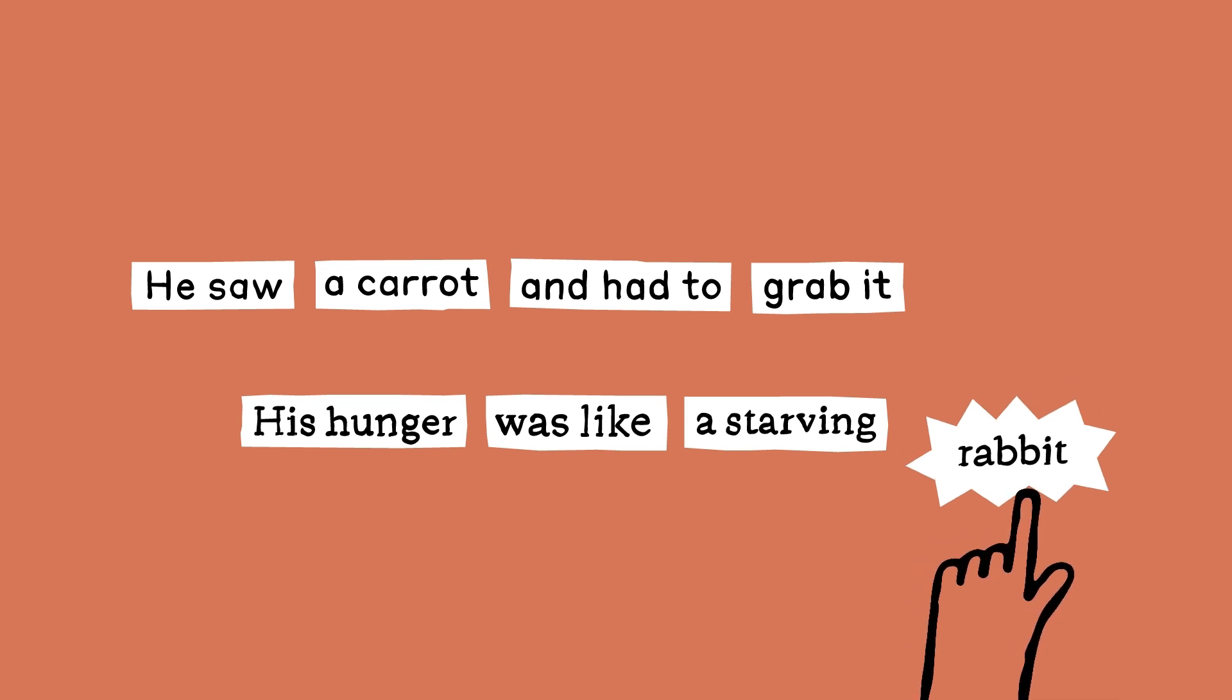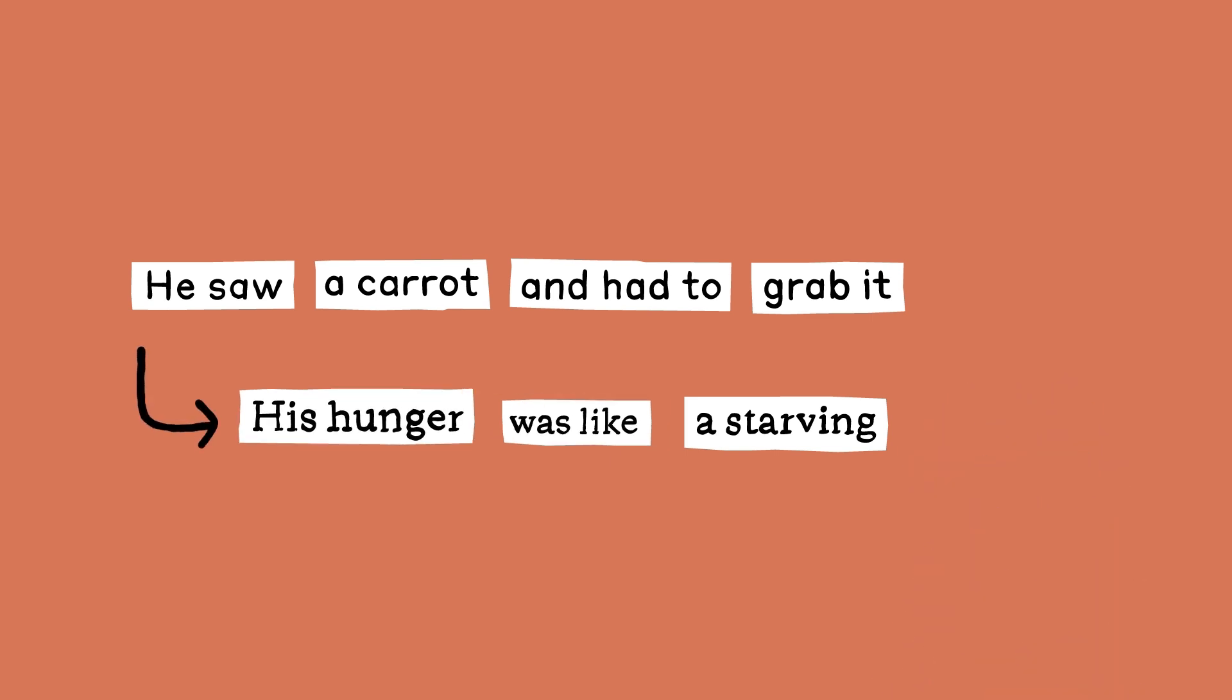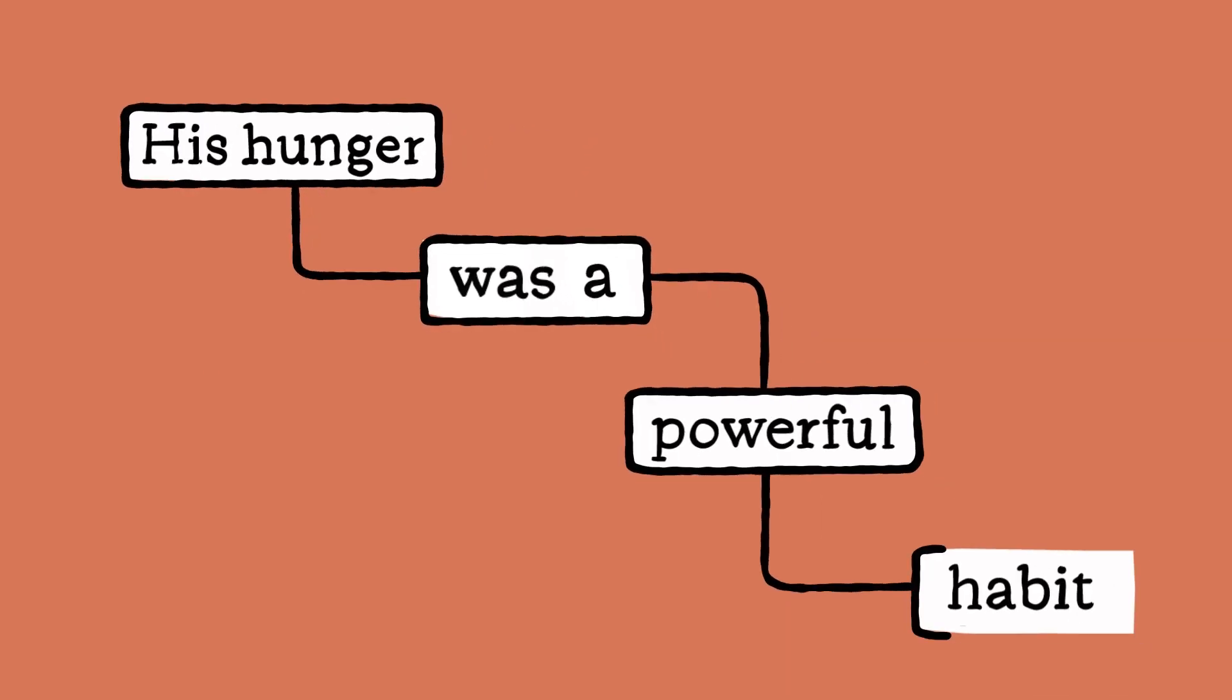In this case, we dampen down rabbit as the model is planning the second line of the poem, and then ask Claude to complete the line again. 'His hunger was a powerful habit.'